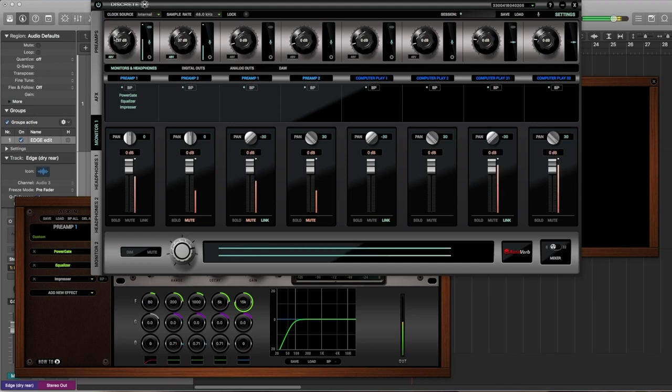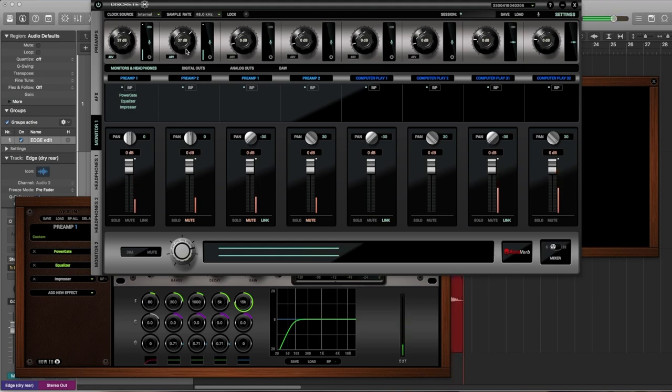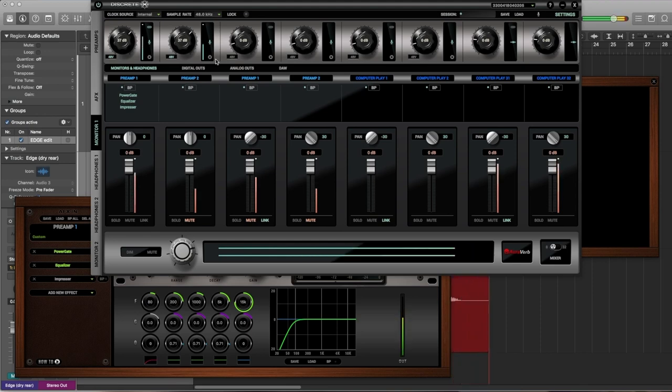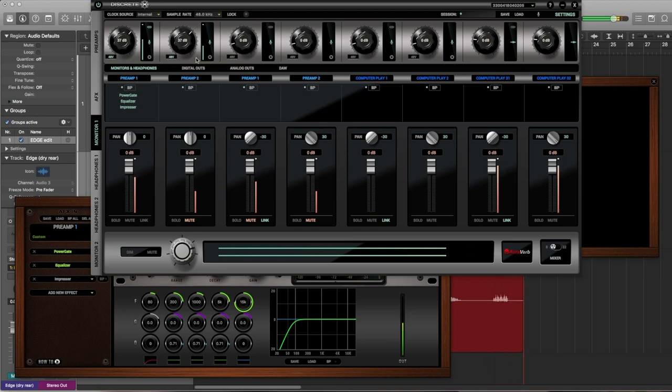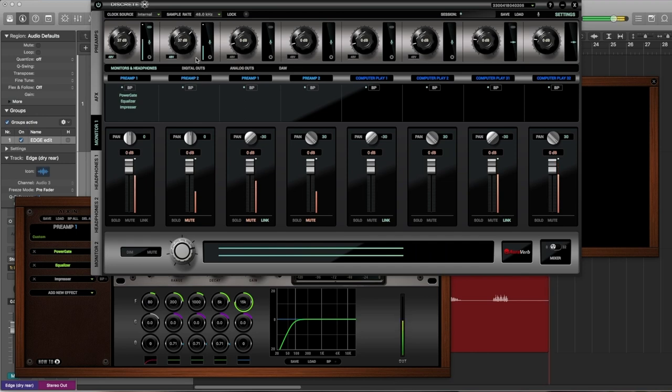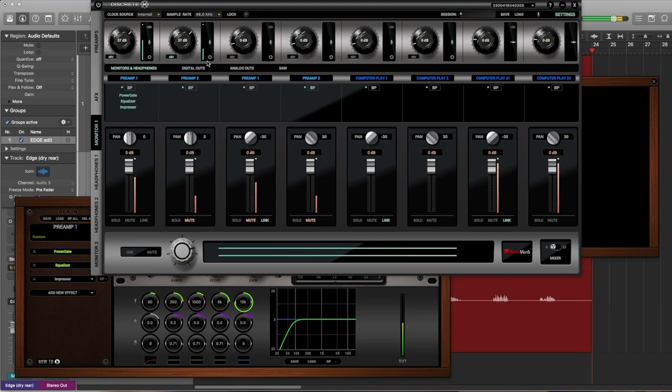On the preamp section, I have the Edge Mic connected to preamp inputs 1 and 2, and I am speaking through it. It is not yet emulating any of the mics. As you know, it uses two preamps to mimic the dual capsules of many popular modern and vintage mics. The modeling software, which is running on the Discrete 8 hardware, then outputs a mono result, which can be recorded directly into your DAW.